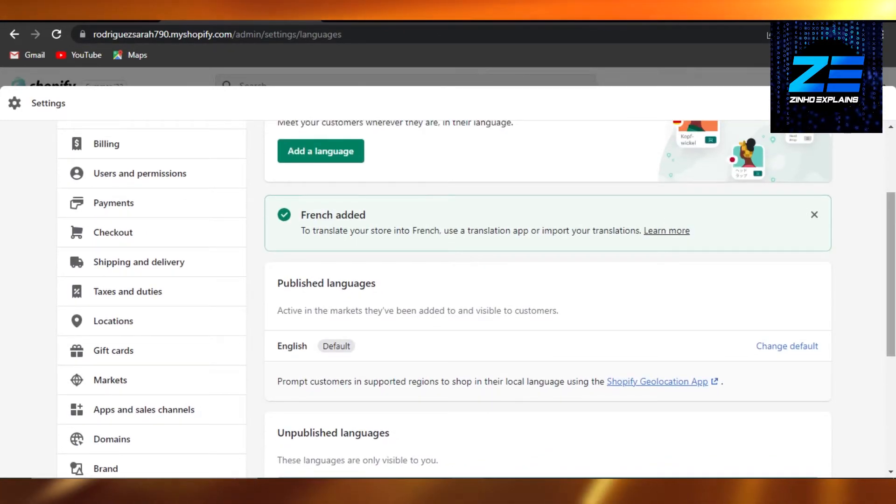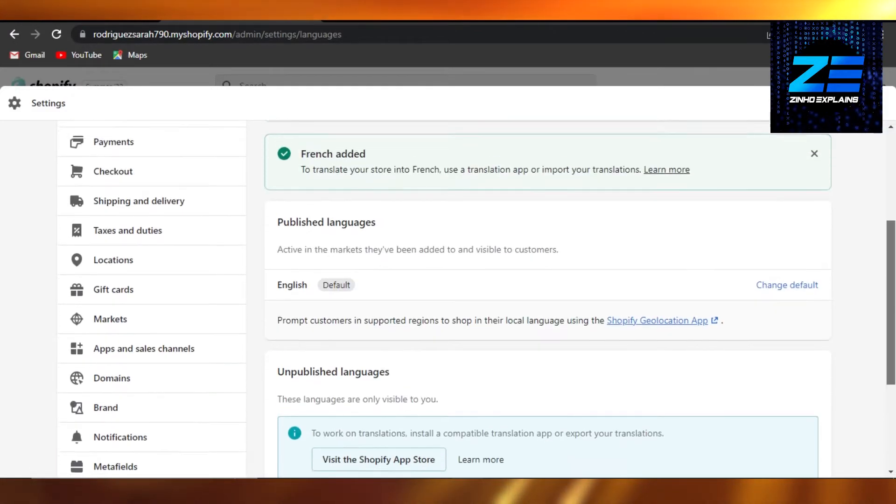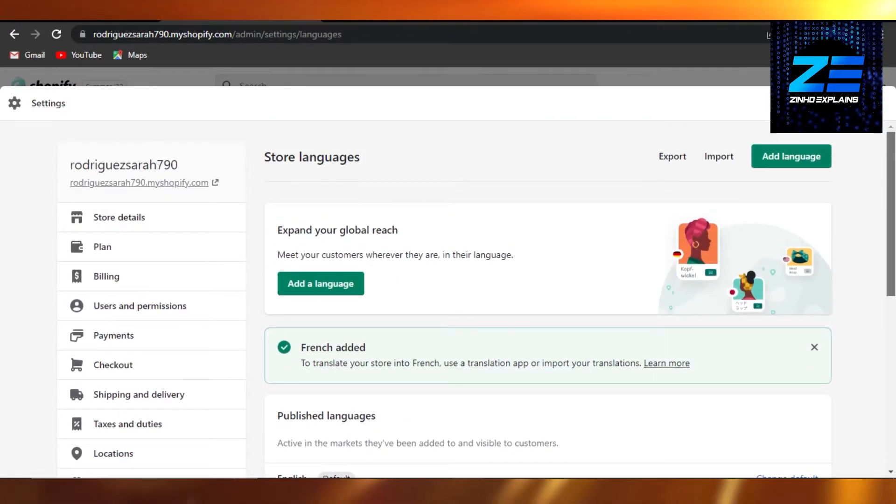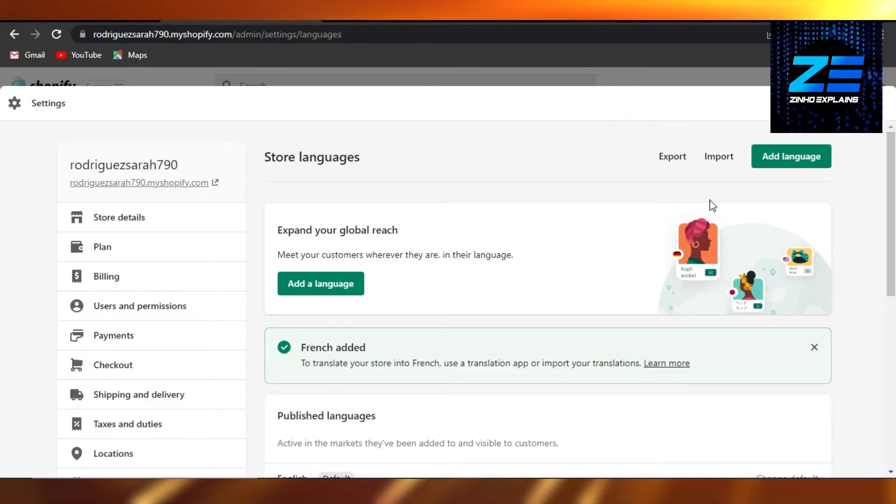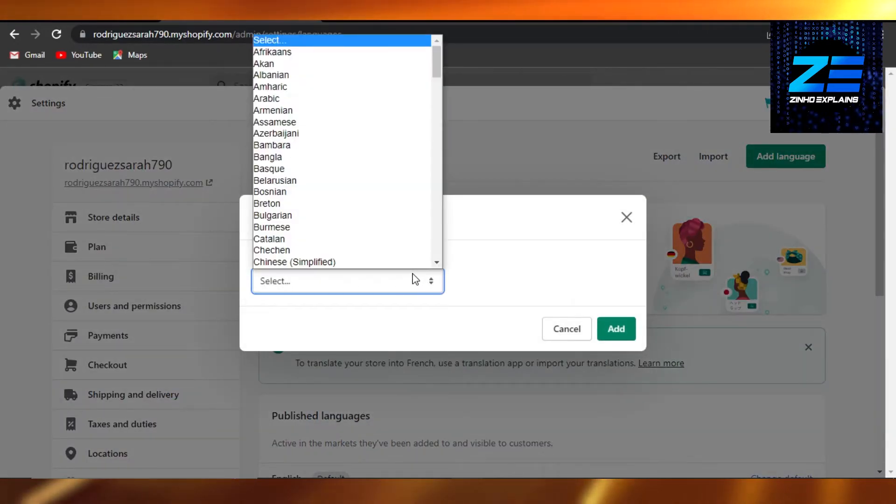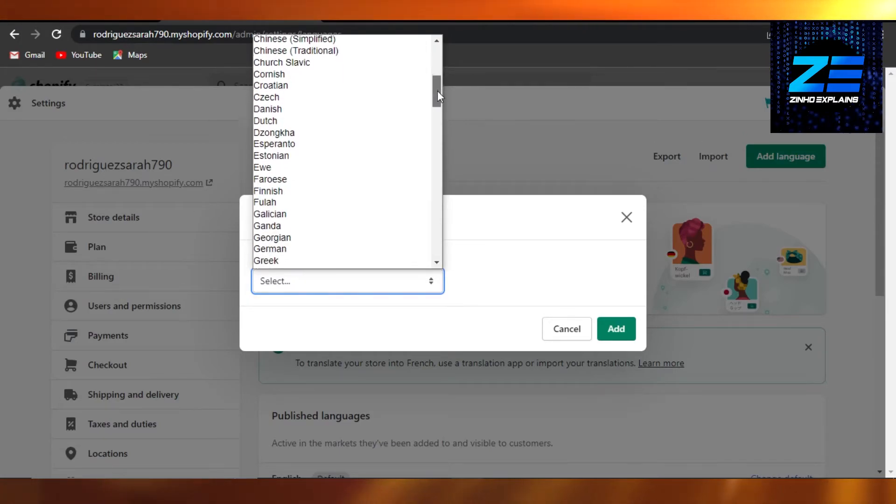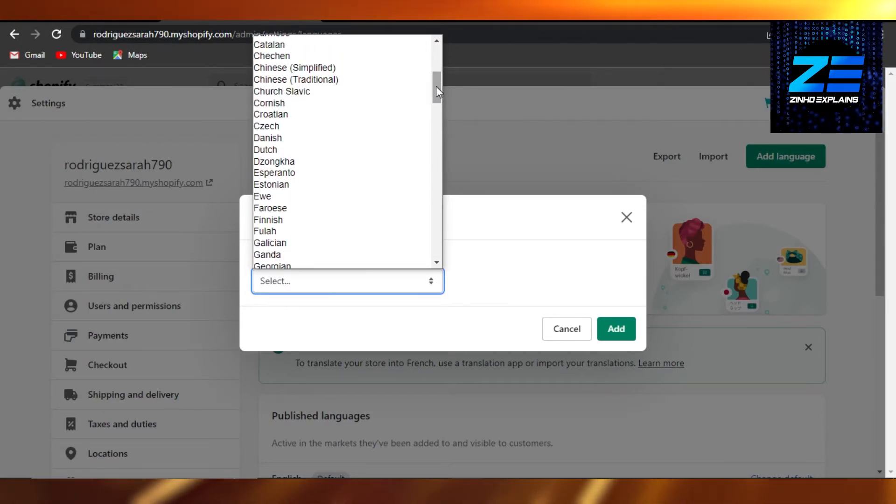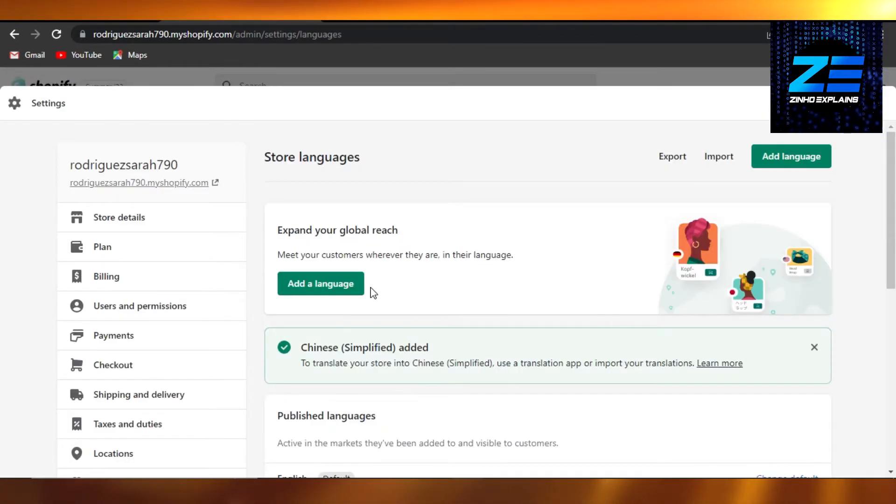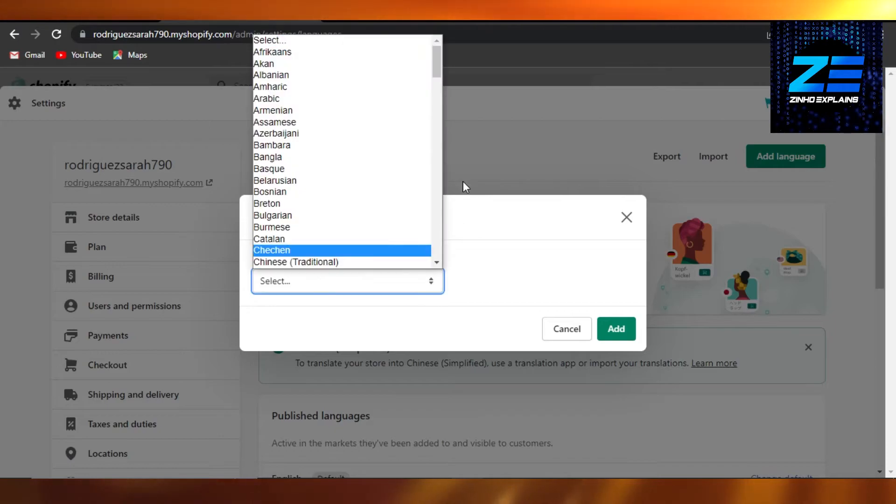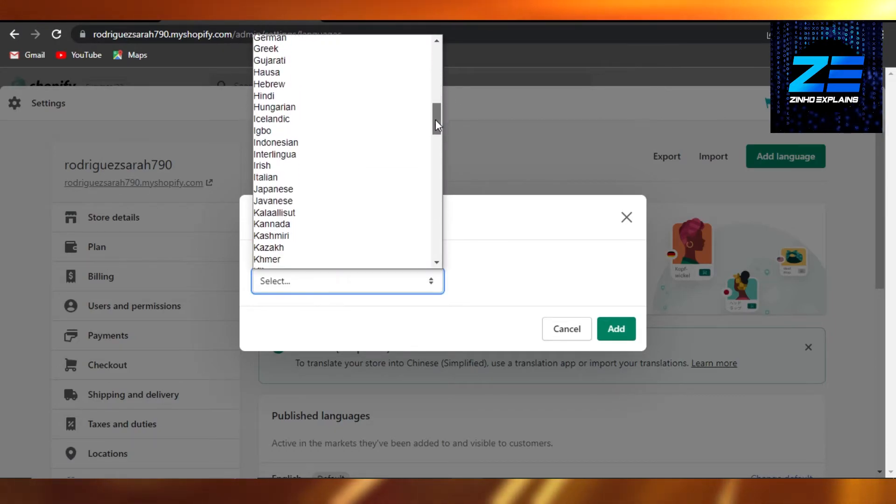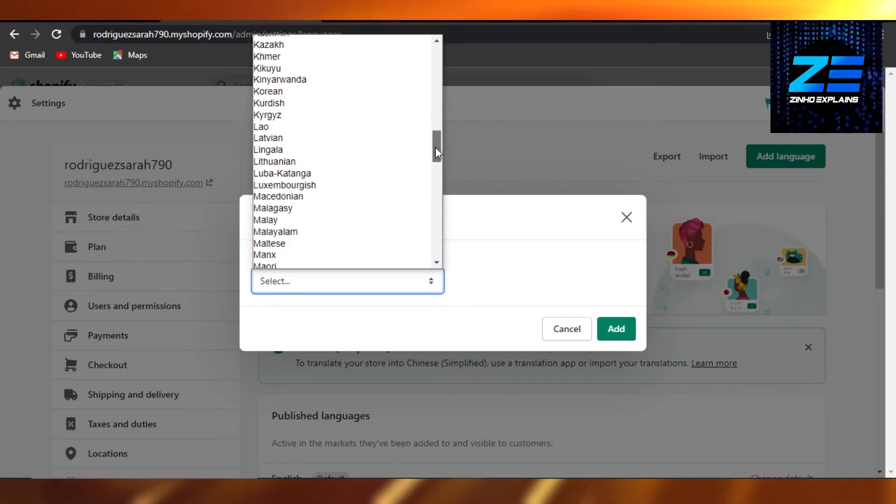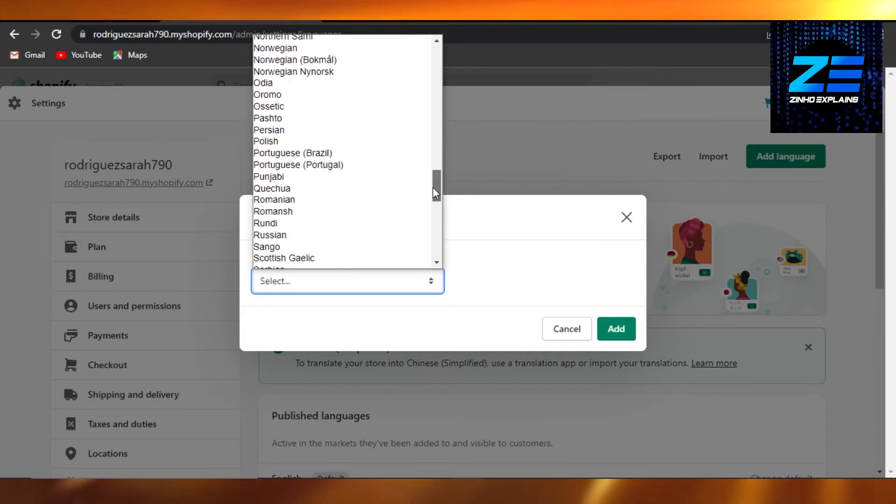So this way we can have multi languages on our store. I can add another one, click on add language and this time I can maybe go with Chinese. So I'm going to go with Chinese simplified and click on add. There you go, I have another language. So this way we can add as many languages as we want on Shopify and create a multi-language site.